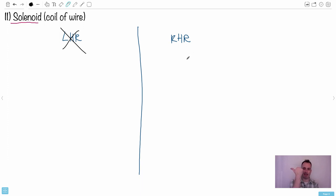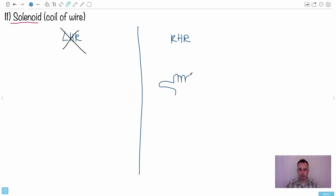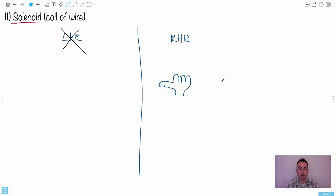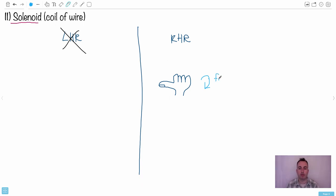I'm going to attempt to draw my hand like this - you can see my thumb but you can't see my fingernails. It goes opposite to what the previous rule did. Where in the other example the thumb was the current and fingers were the magnetic field, this time they get reversed. This time the fingers are the current - they curl around. Your fingers curl around and those represent the current I, measured in amperes. This helps you determine the direction, not calculate the value.